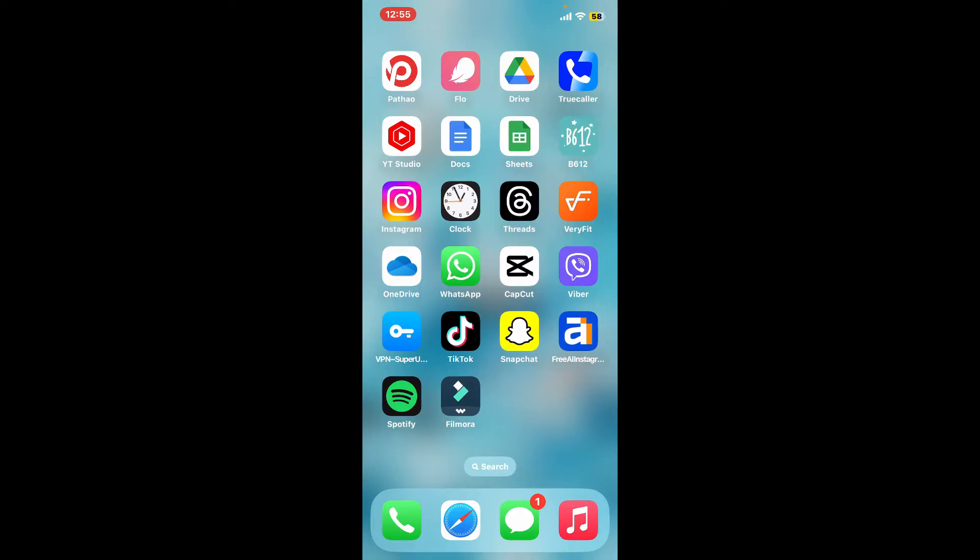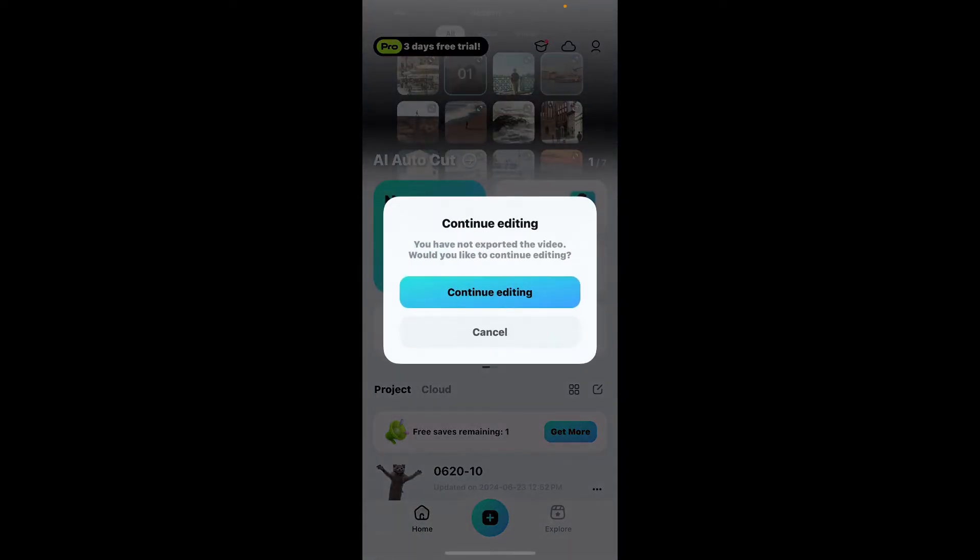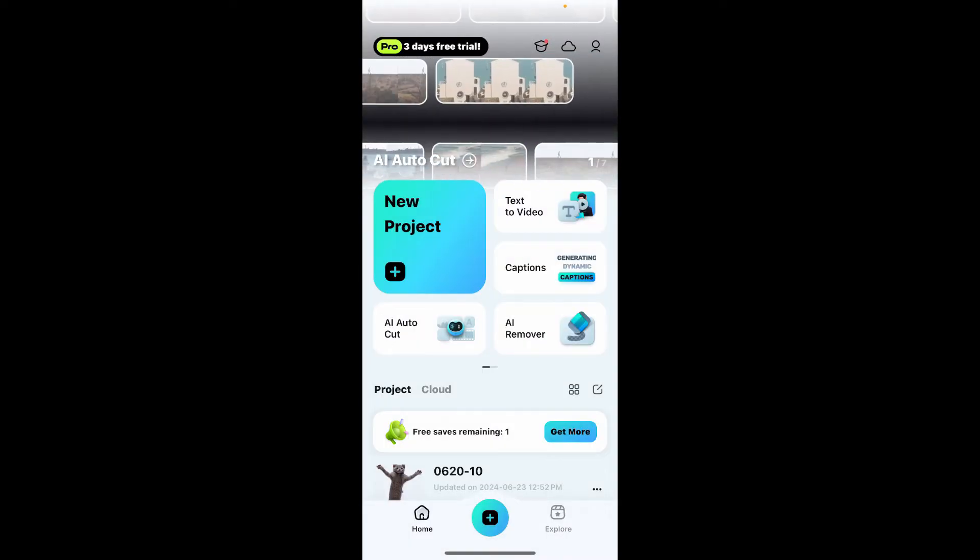Launch the Filmora application and open a new project to get started editing. Select a video or an image you would like to edit and tap on it.